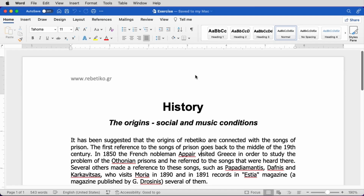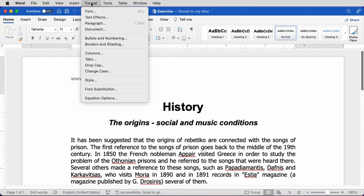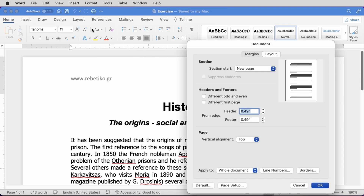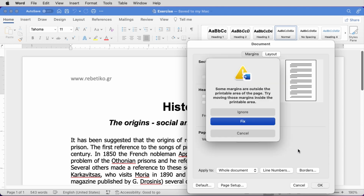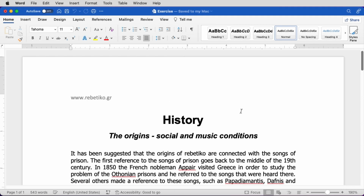Let's see now how we can modify the distance of the header or the footer from the edge of the page. In the already open document, we go to Format, Document, and there from the Layout tab, we select the distance of the header from the edge. Similarly, we can change the distance of the footer. We click on OK. If the margins are out of the printable layer, we can fix them or ignore the message that appeared.